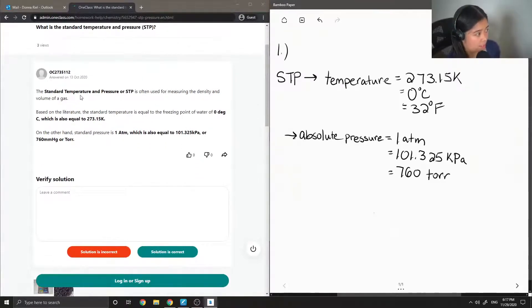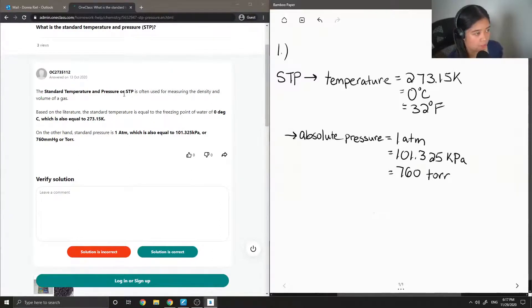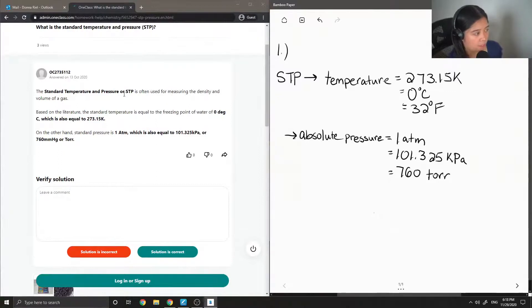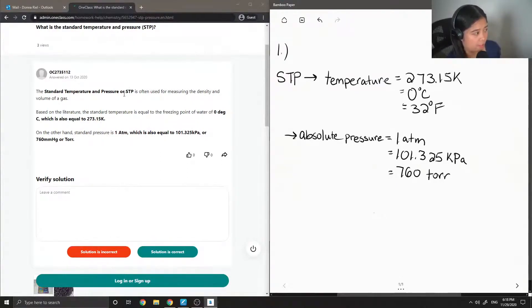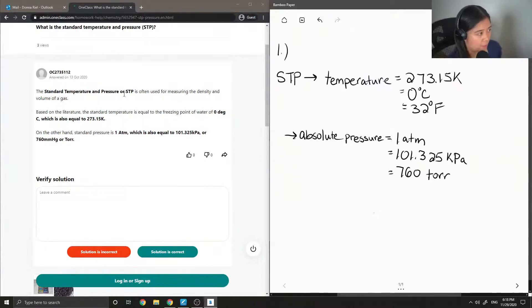Standard temperature and pressure, or STP, is often used for measuring the density and volume of gas. Based on the literature, the standard temperature is equal to the freezing point of water, which is zero degrees Celsius, which is also equal to 273.15 Kelvin.